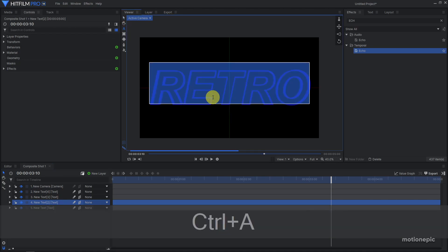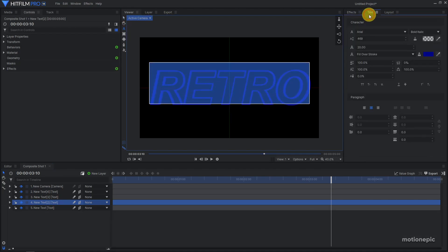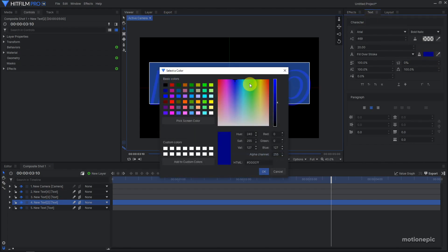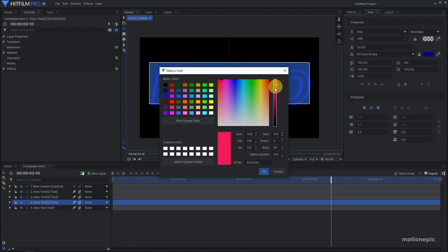Hit Ctrl+A on your keyboard to select the entire text. Go to the text tab and here we can change the color of your font. I'm going to use this hot pink color and click on OK.